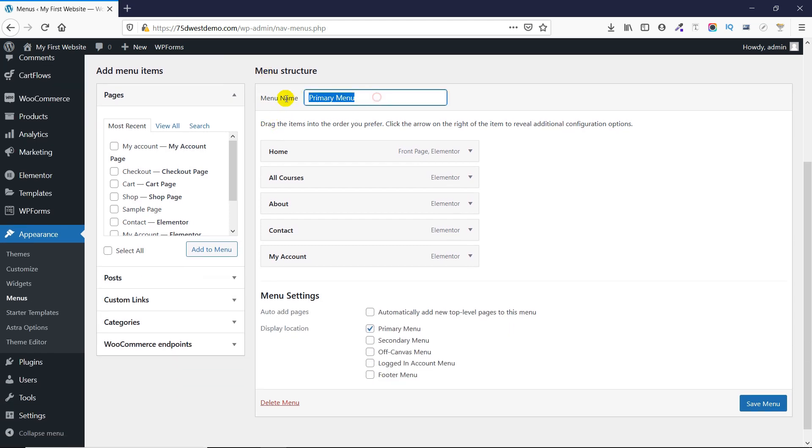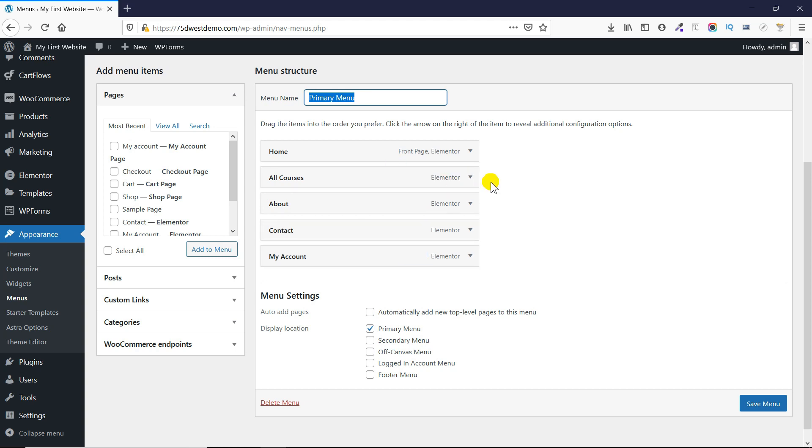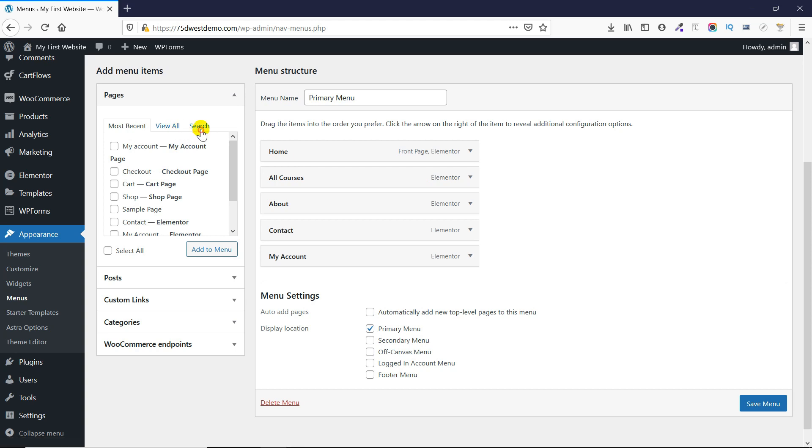Here you can give your menu a name and see all the links which are already added to that menu. Suppose you would like to add a new page to the menu. What you'll do is click on the search option and search for the page which you want to add.